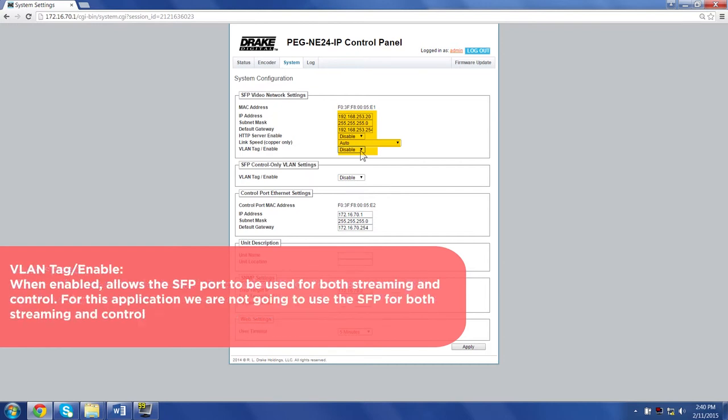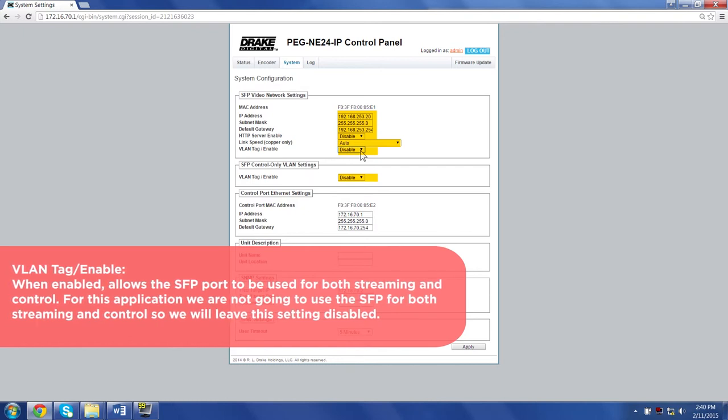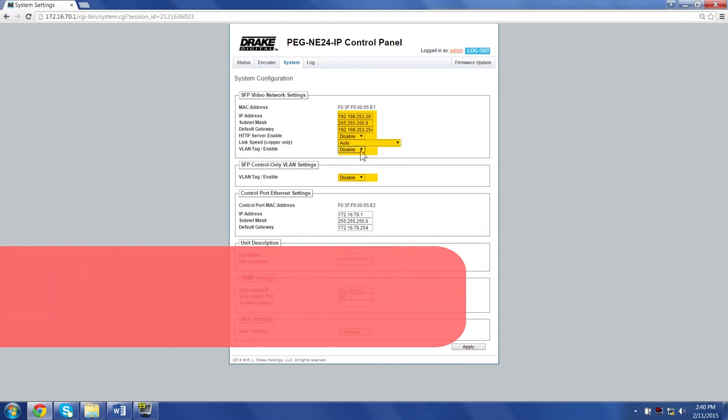VLAN tag enable: When enabled, allows the SFP port to be used for both streaming and control. For this application, we are not going to use the SFP for both streaming and control, so we will leave this setting disabled.